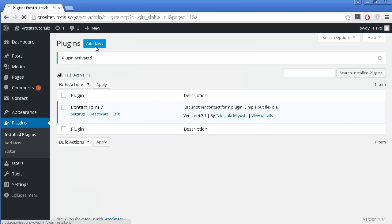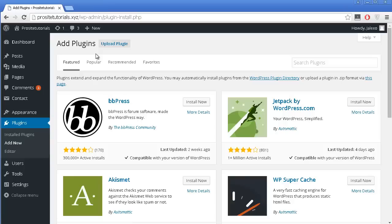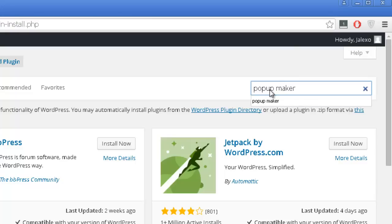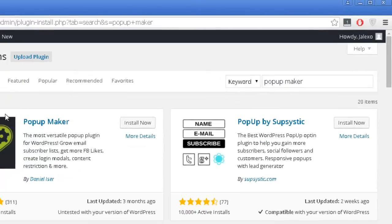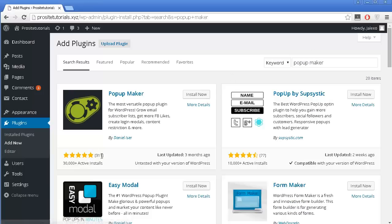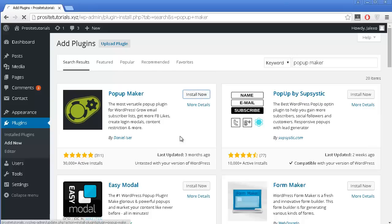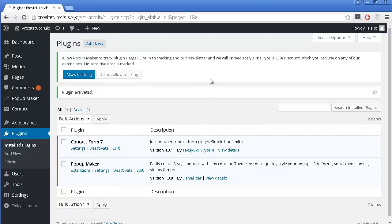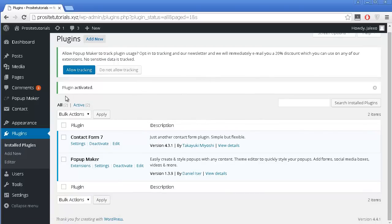Now let's install the second plugin which is Popup Maker. As you can see, it already has a lot of installations and a fantastic rating of 5 stars. I'm just going to install it now and press activate plugin. These are the two plugins that you need to create the Contact Form Popup on your website.